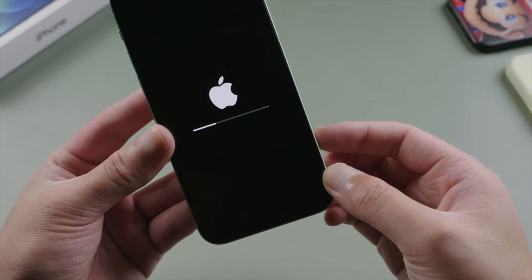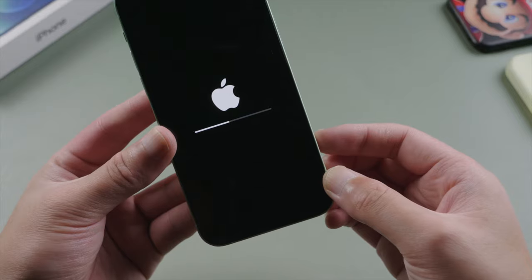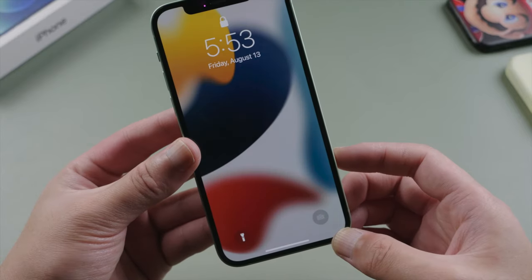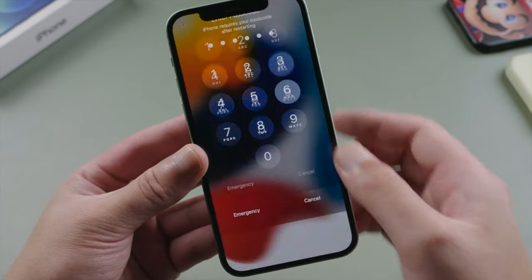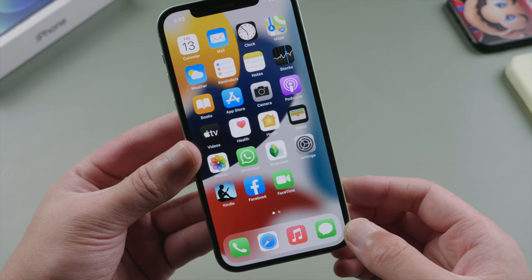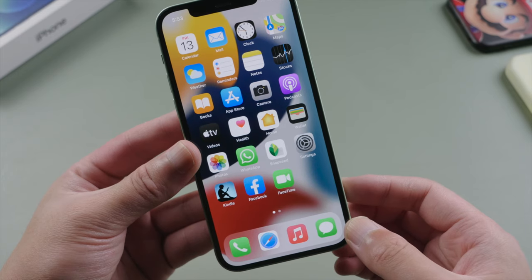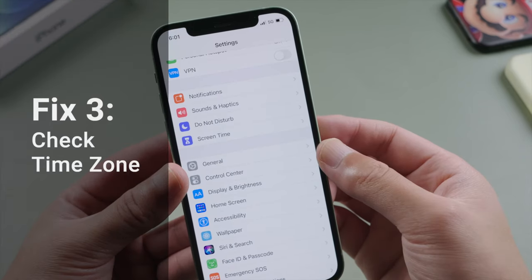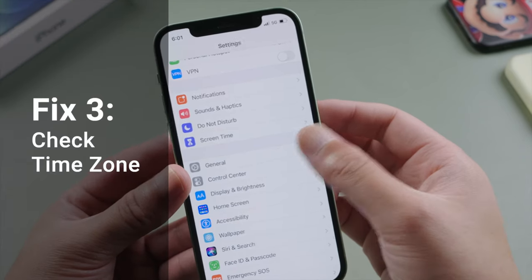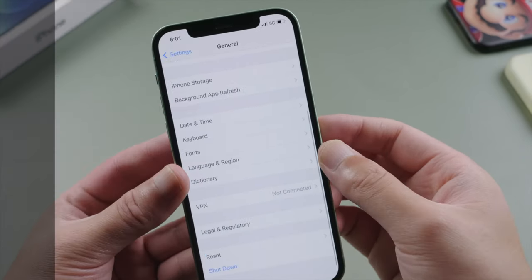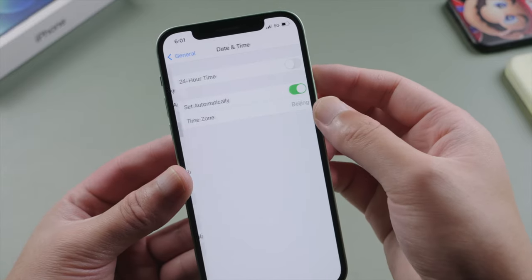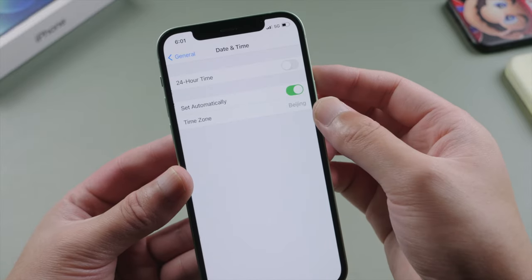Once your phone restarts, connect to a network and try activating your iMessage or FaceTime again. Another device setting that could affect the activation is your time zone. So go to General > Date and Time, and make sure your time zone is accurate.